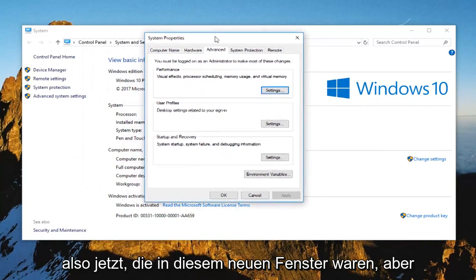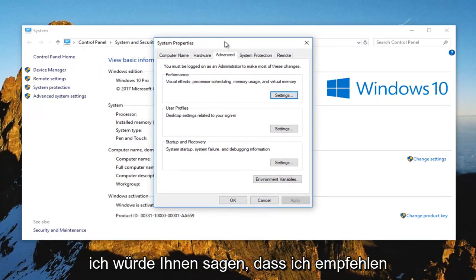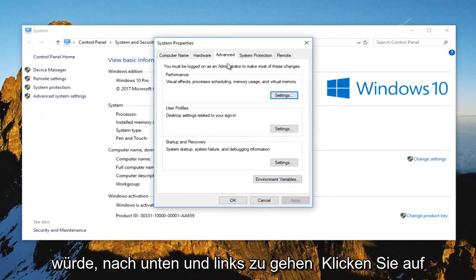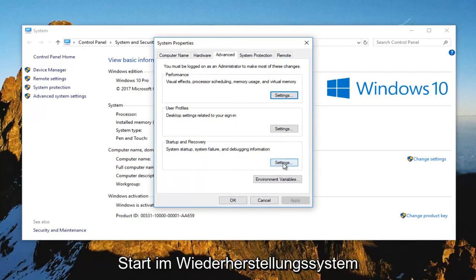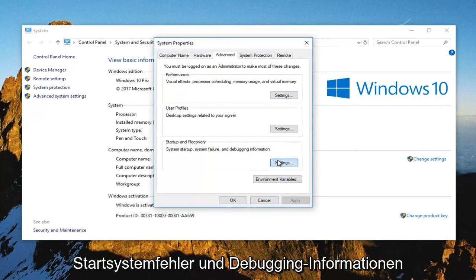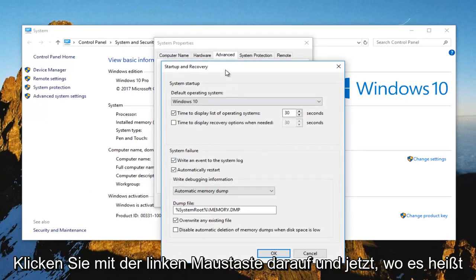So now that we're in this new window, what I would recommend doing would be to head down and left click on the settings button underneath startup and recovery. System startup, system failure and debugging information. Left click on that.